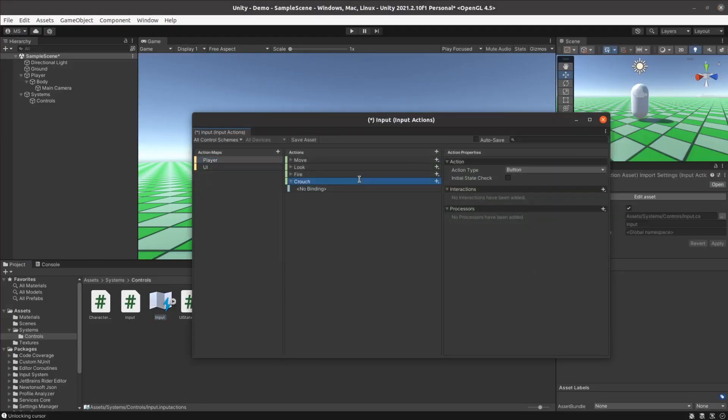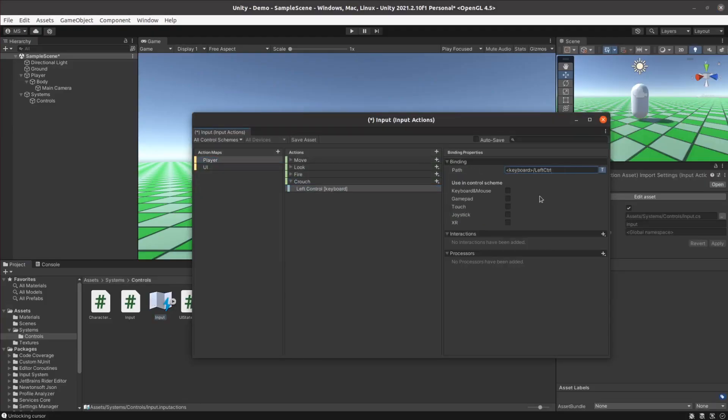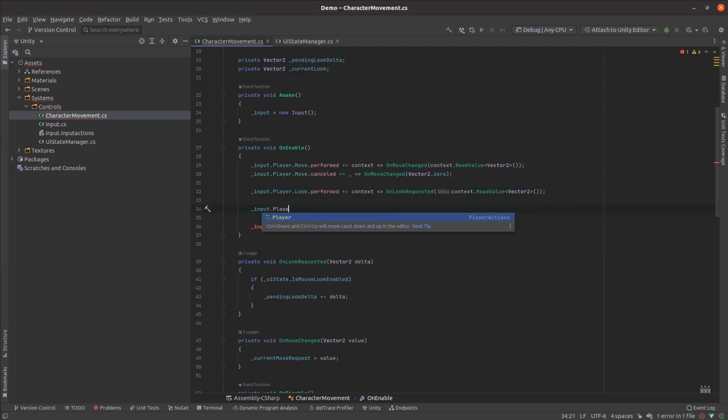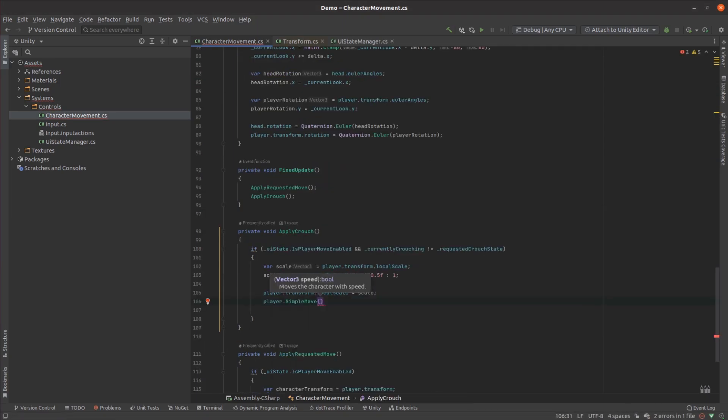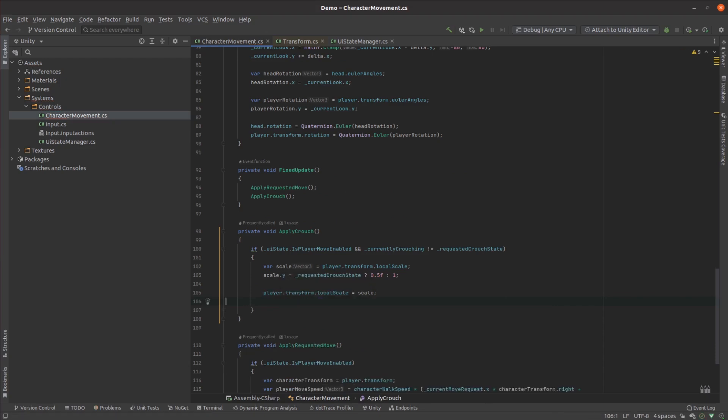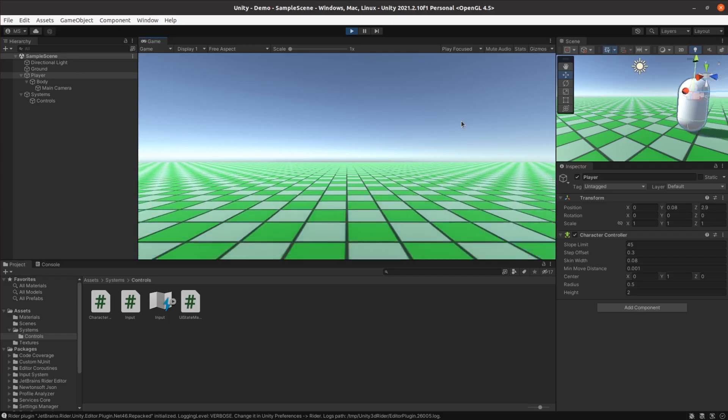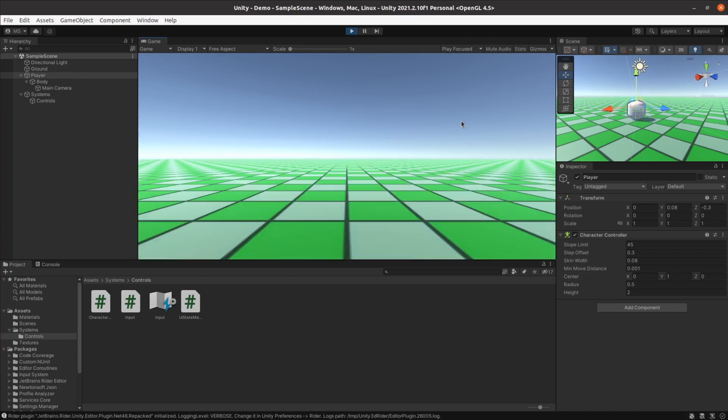With that one ticked off, it's time to move on to crouching. I added a new key binding to the input mappings and then implemented it much the same way as all the others. In this case, when the player requested that they crouch, I just scaled the whole player hierarchy. It originally felt a bit jerky when the player activated the crouch option, so I changed the code so that crouching was animated.